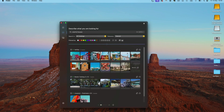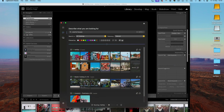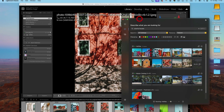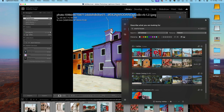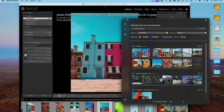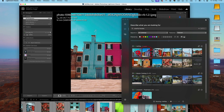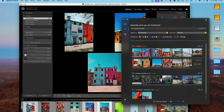Double-clicking on an image will launch the corresponding Lightroom catalogue and select the image that you've clicked on. Selecting another image immediately changes the view in Lightroom. You can also make multiple selections.